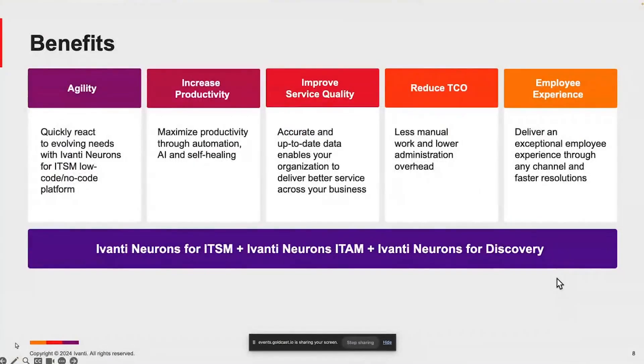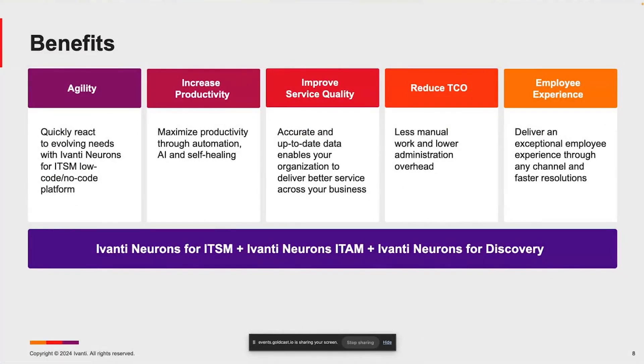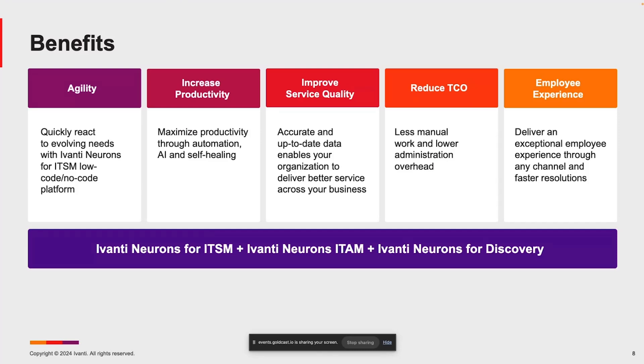Ultimately, by being low-code, no-code, you'll be more agile. You'll be able to get new items into the service catalog quickly. You'll be able to take on new projects as new solutions come into the environment. You'll increase productivity. You'll be able to leverage our artificial intelligence for things like automatic ticket classification and AI for generating knowledge articles and ticket summarization. You'll improve service quality and deliver a better employee experience.